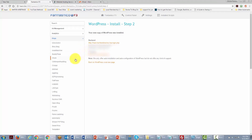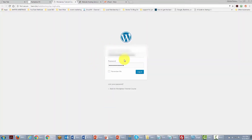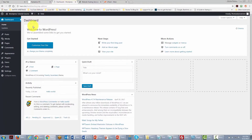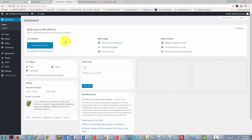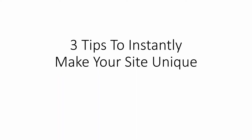Visit your website using the link provided in the back end, which takes you to where you can log in and start working on it. Enter your username and password and click Login. Once you've done that you have successfully installed your WordPress site on your domain, ready to use for your network marketing business.